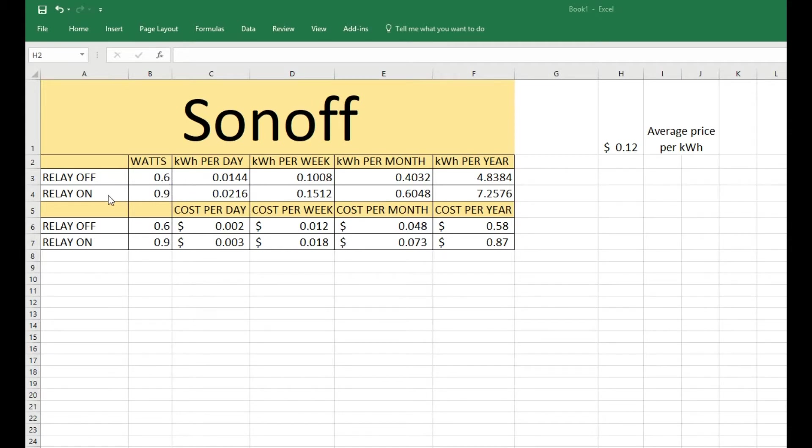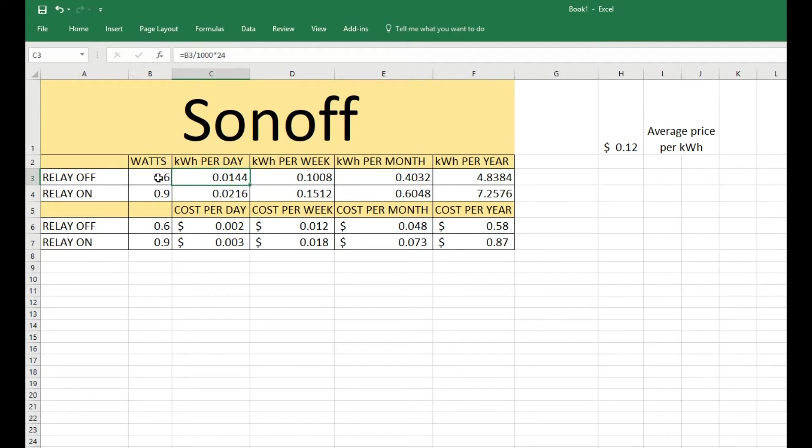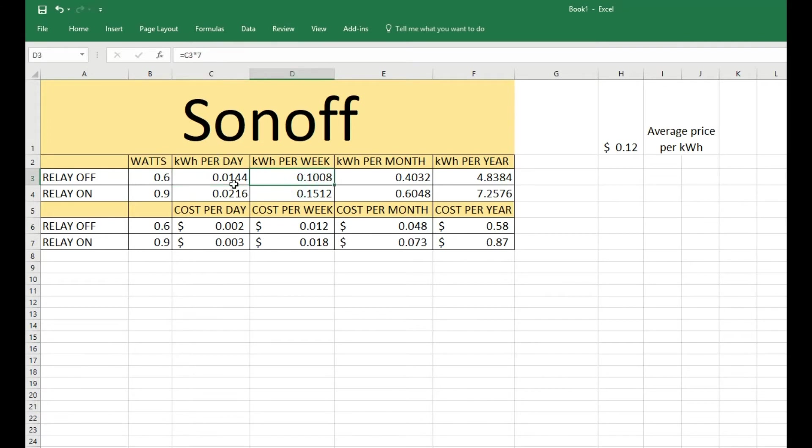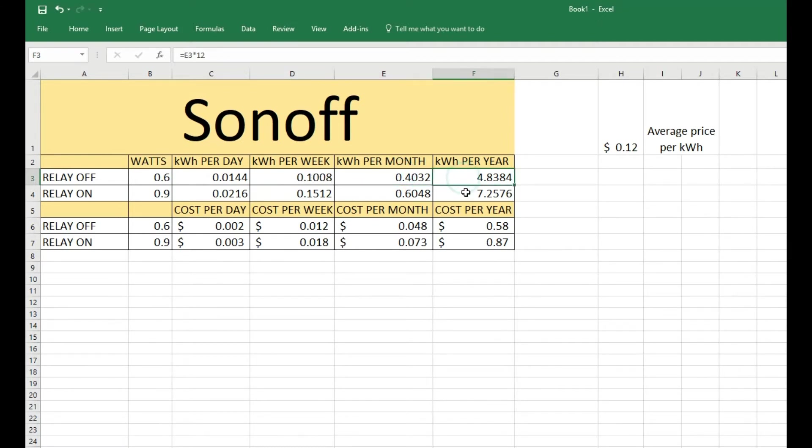And this is the cost per day. What I did is, you can see the formula: I took the 0.6 watts and divided by 1,000 to get kilowatt-hours, then multiplied by 24 to get kilowatt-hours per day. Then I multiplied this number by 7 to get per week, then the per week number times 4 to get per month, and then per month times 12 to get per year.